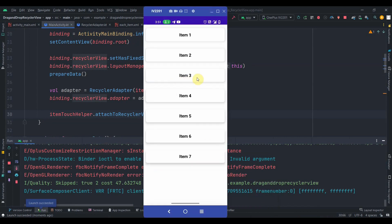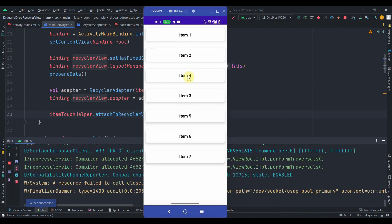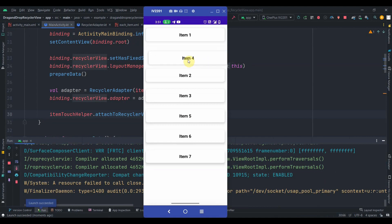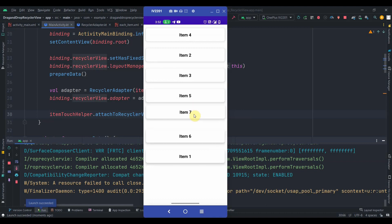The app is installed. Clicking on item 3 and dragging — yes, it's working! Dragging item 1 to the bottom position — everything is working correctly.